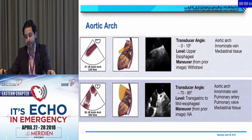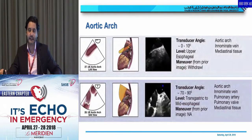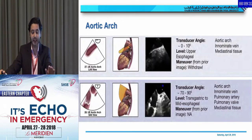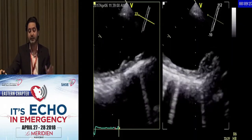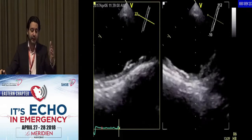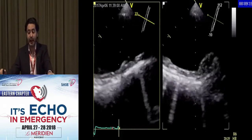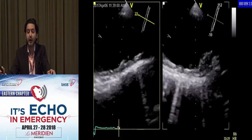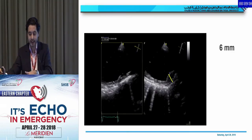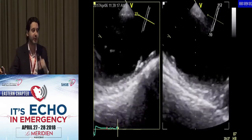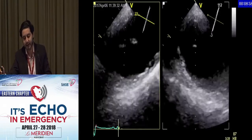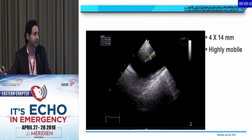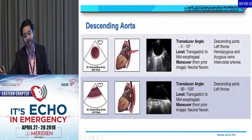The aortic arch is very tricky. We do it after finishing the descending aorta as we go up, then rotate to the right side. The long axis is at zero degrees and short axis is at 90 — opposite from other segments. Here you can see an atheroma that is ulcerated with a mobile element, so it's complex, measuring six millimeters. After rotation, we see a mass coming toward us — a thrombus attached to the wall of the aortic arch measuring four by 14 millimeters, highly mobile. The patient has to go to the OR to have it removed.